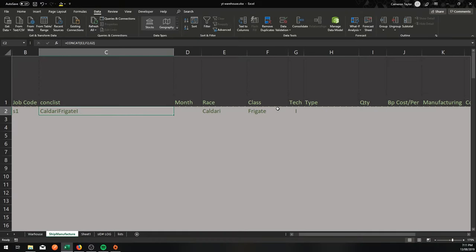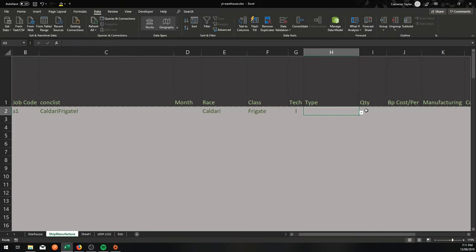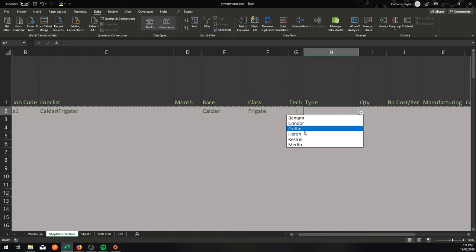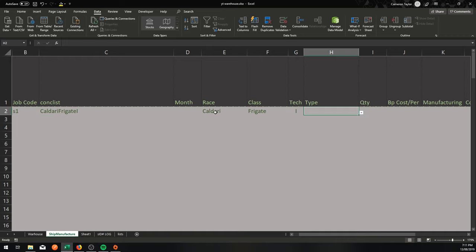Tech 1 Caldari Frigates. So now if I go to Type over here, it says Bantam, Condor, Griffin, Heron, Kestrel, Merlin.